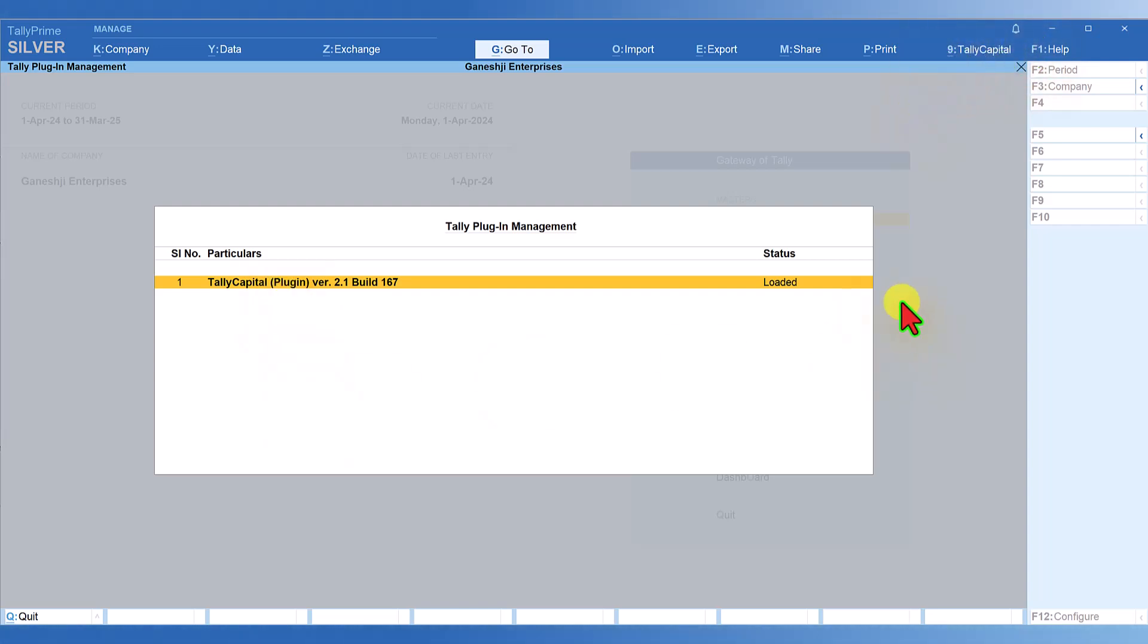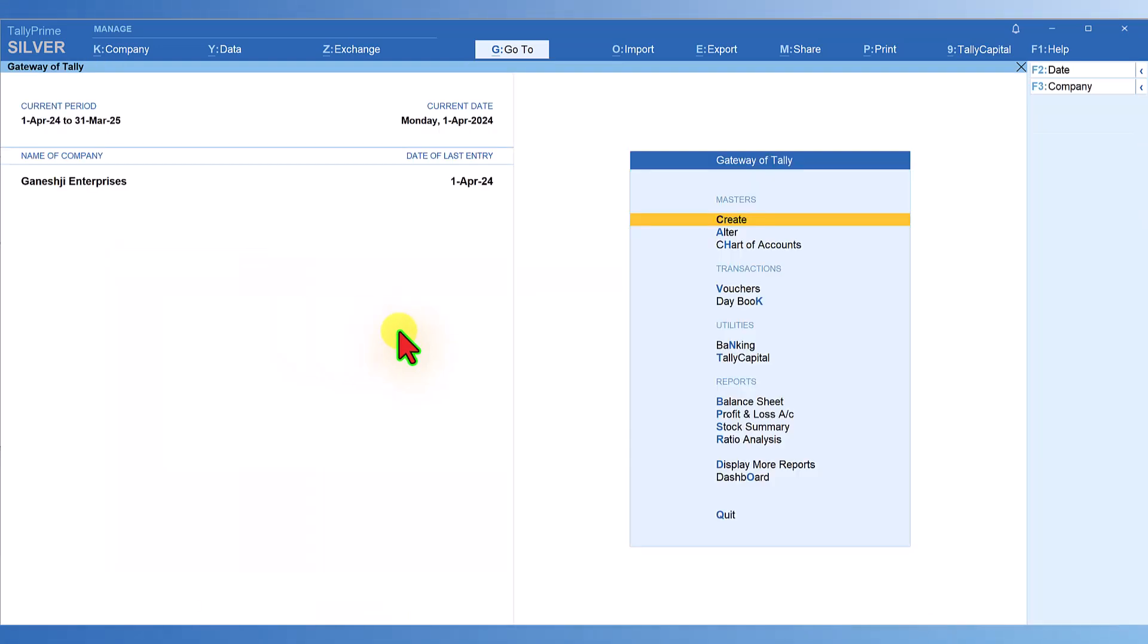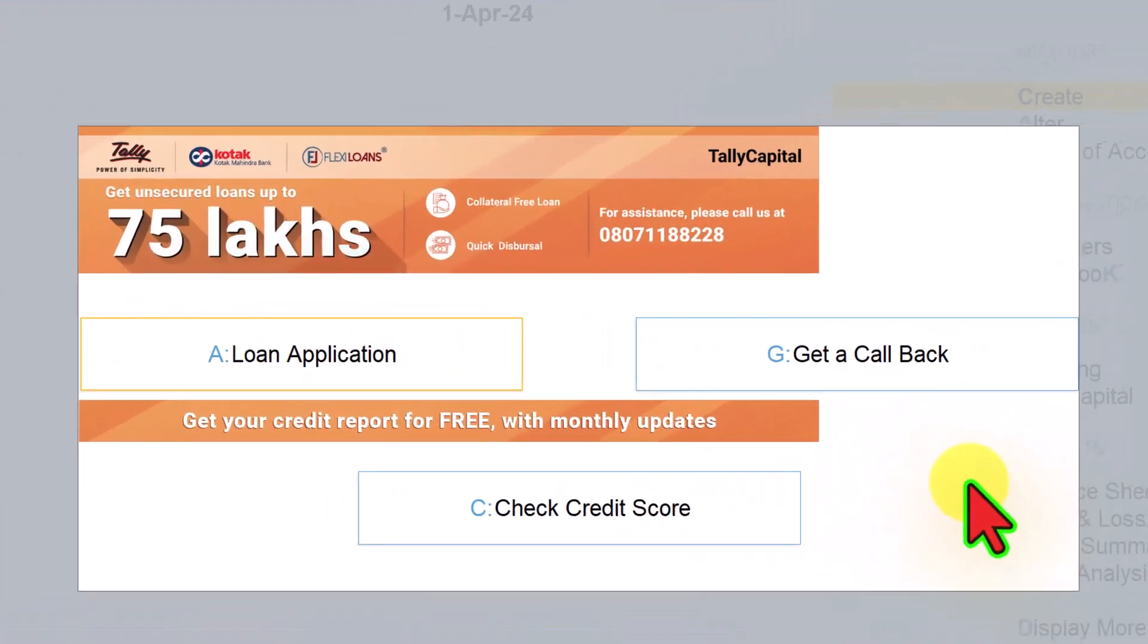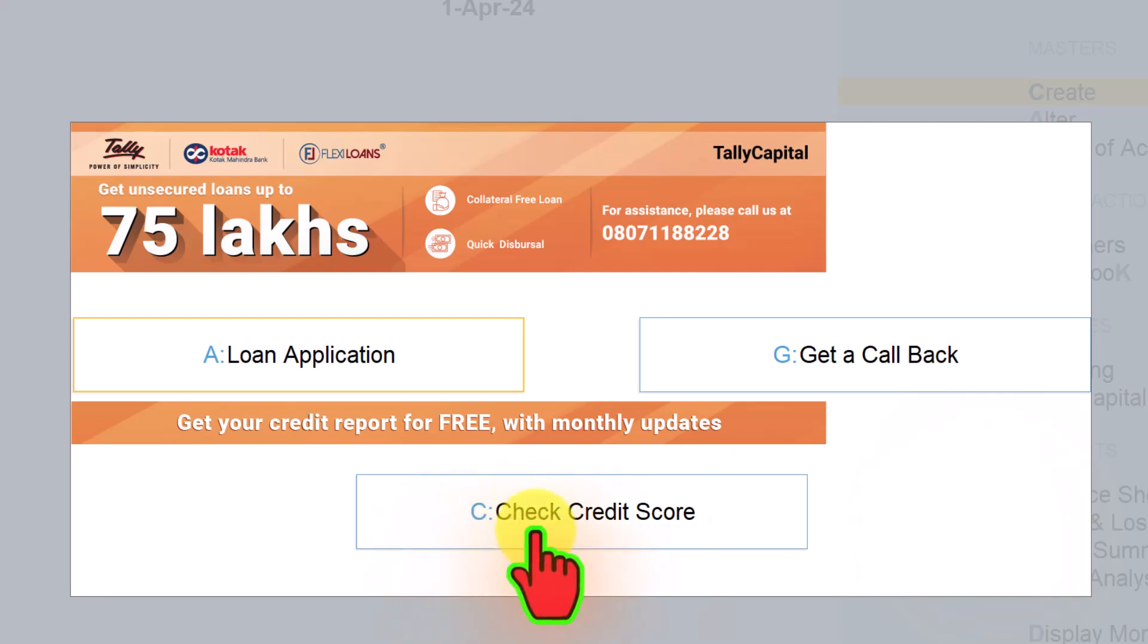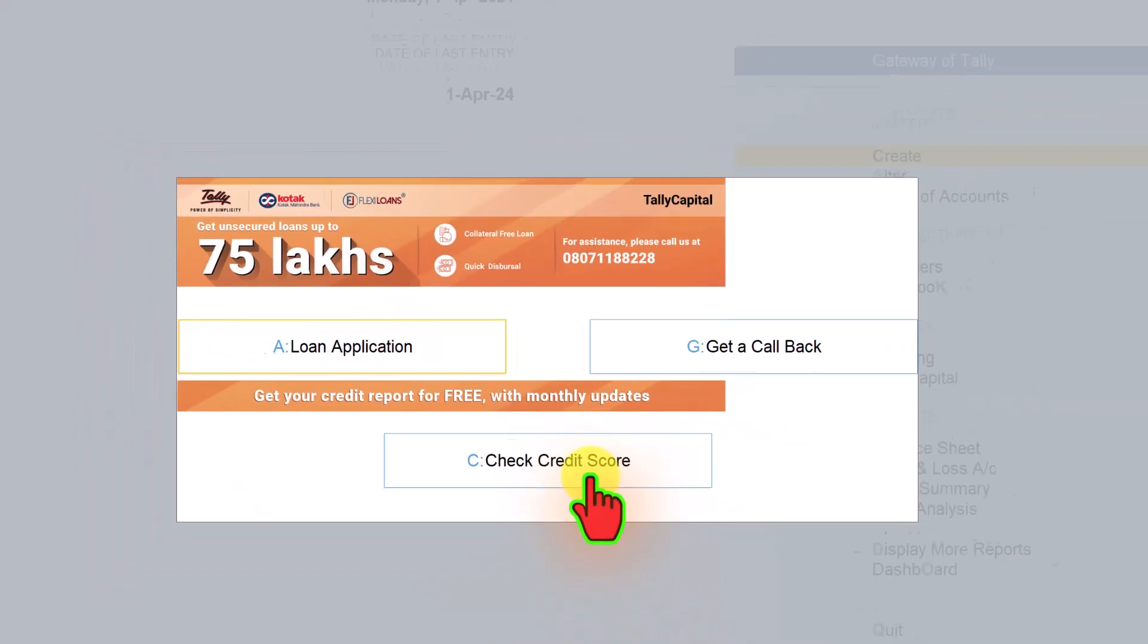You will have a list here and if you notice, the status is already loaded. If you want to load this, just press enter. Once the Tally plugin of Tally Capital is enabled, let's see what features Tally provides. Click on Tally Capital. Two very important facilities are: we can check our credit score and apply for a loan.